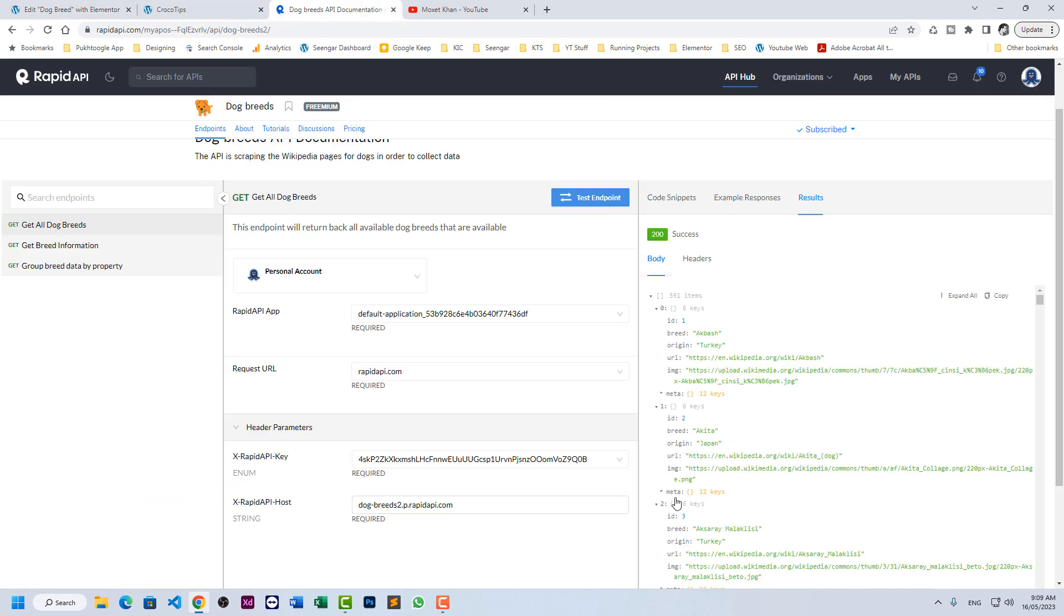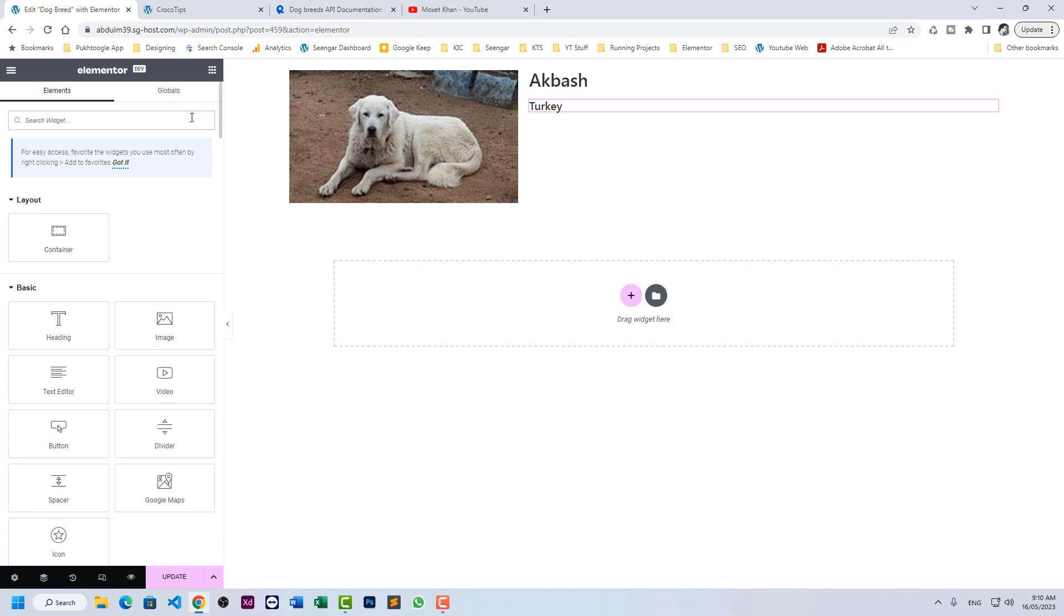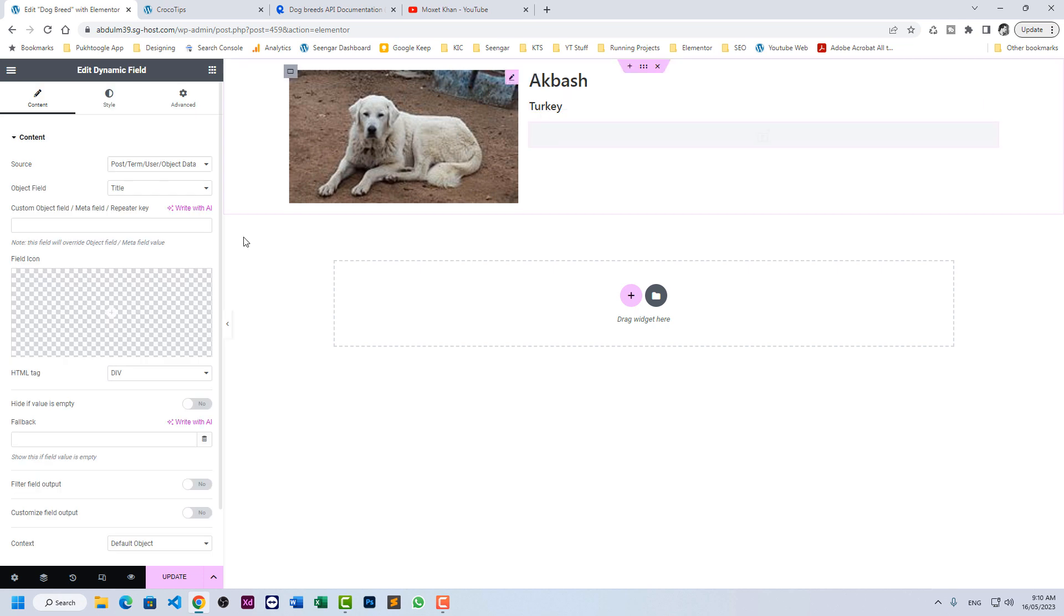And let's have some metadata also. So we have meta. Meta is another level in our REST API. So for example, we want to show color. Okay. So for this purpose, you need to use dynamic field.